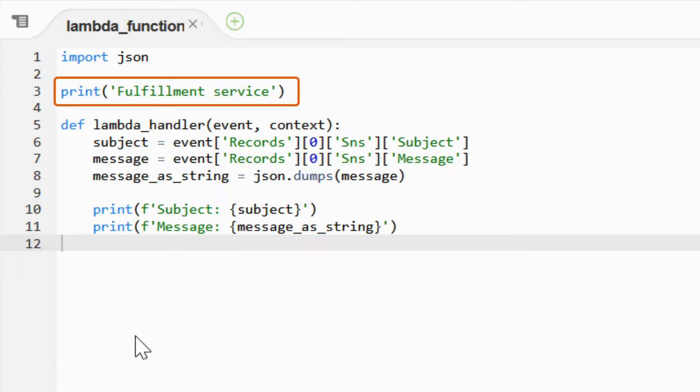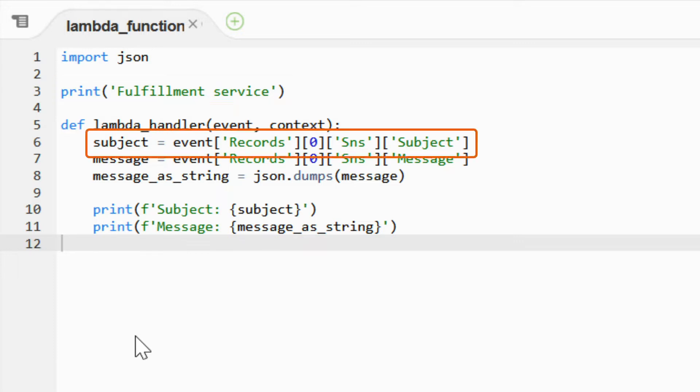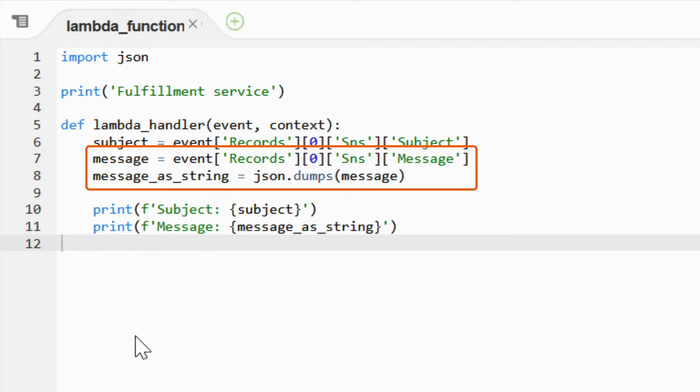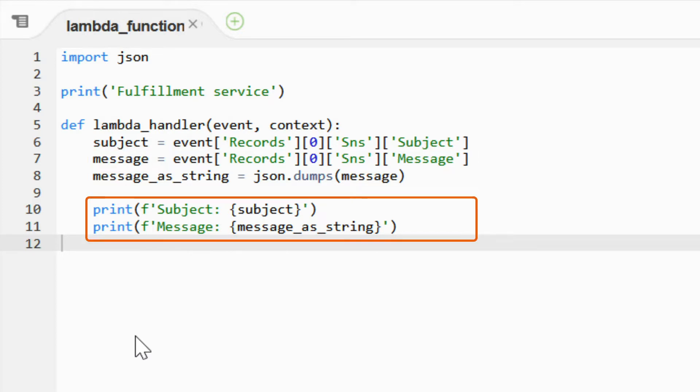All we do in this simple example is printing some information into the execution log. First, that this is the fulfillment service, and then we read the subject and the message. In this case we're expecting a JSON object from the record sent by SNS, and print them to the log too.